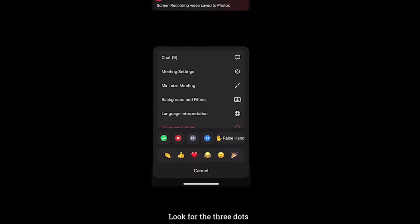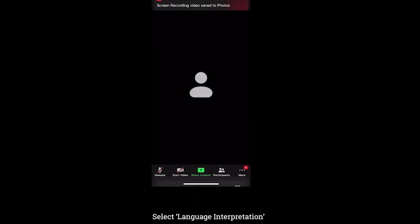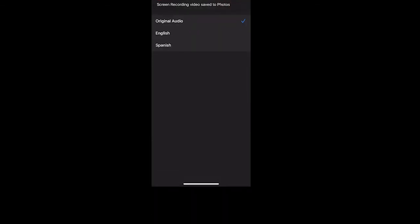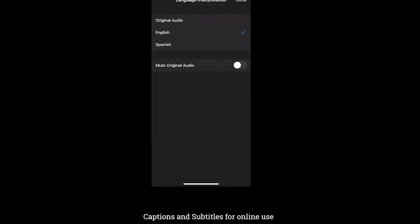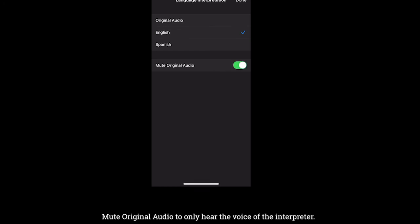If joining via smartphone, look for the three dots. Select language interpretation. Select English. Mute original audio to only hear the voice of the interpreter.